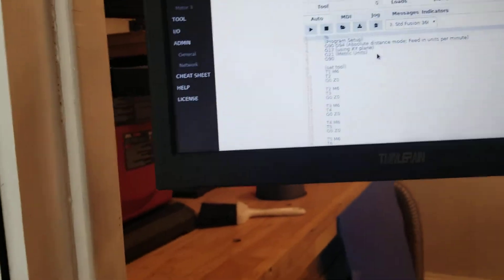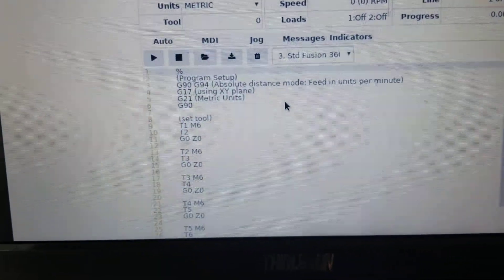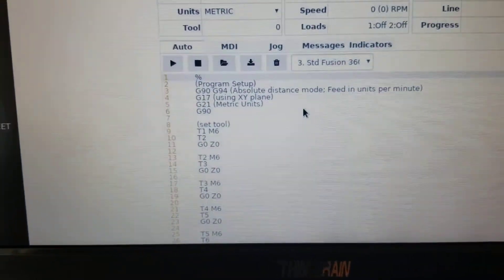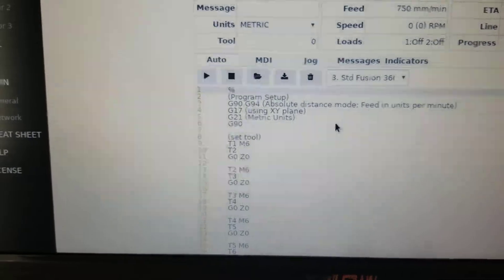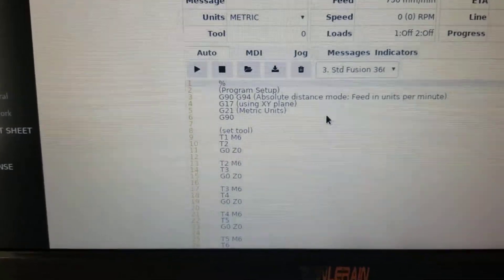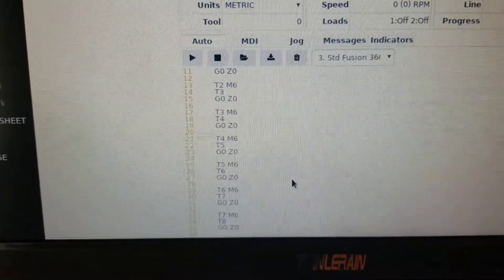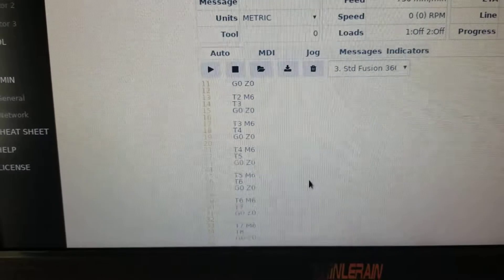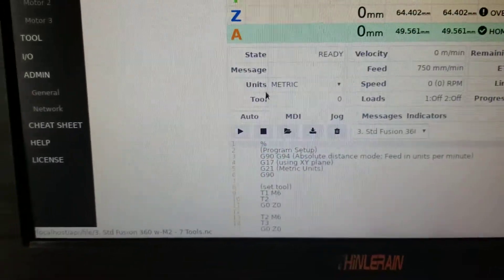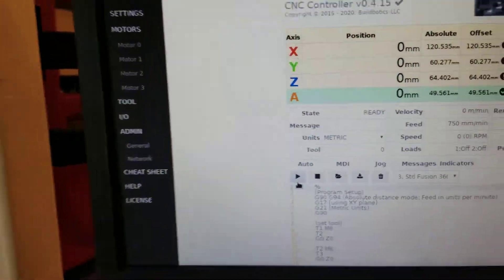So I'm just going to run this. This G-code, this program's going to do just tool changes and go back to the zero position for T1 all the way up to T8. So I'm going to hit run.